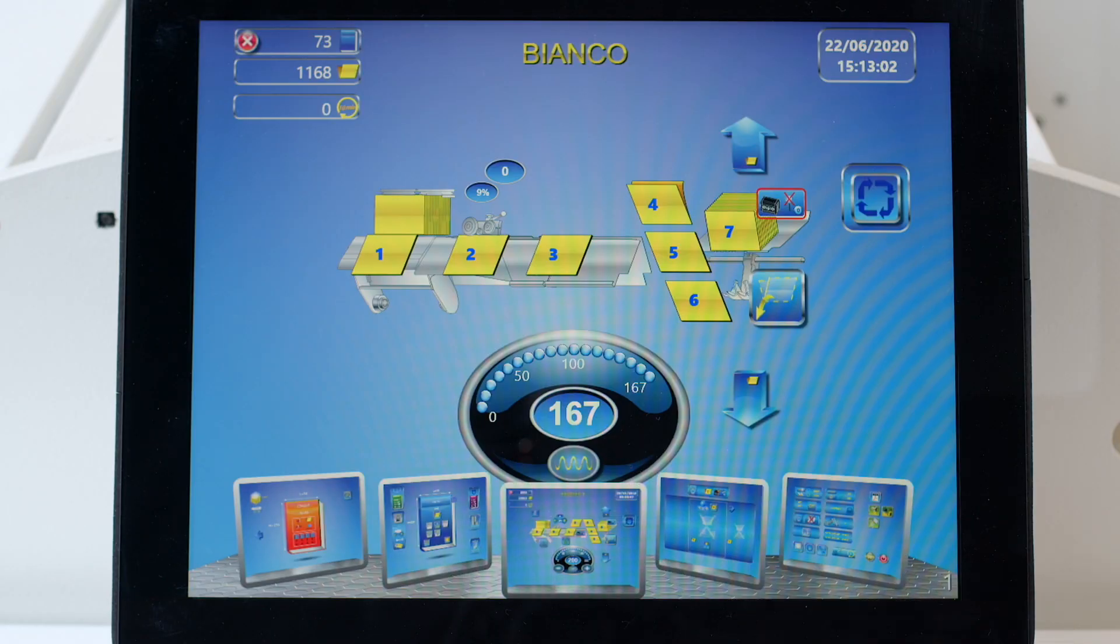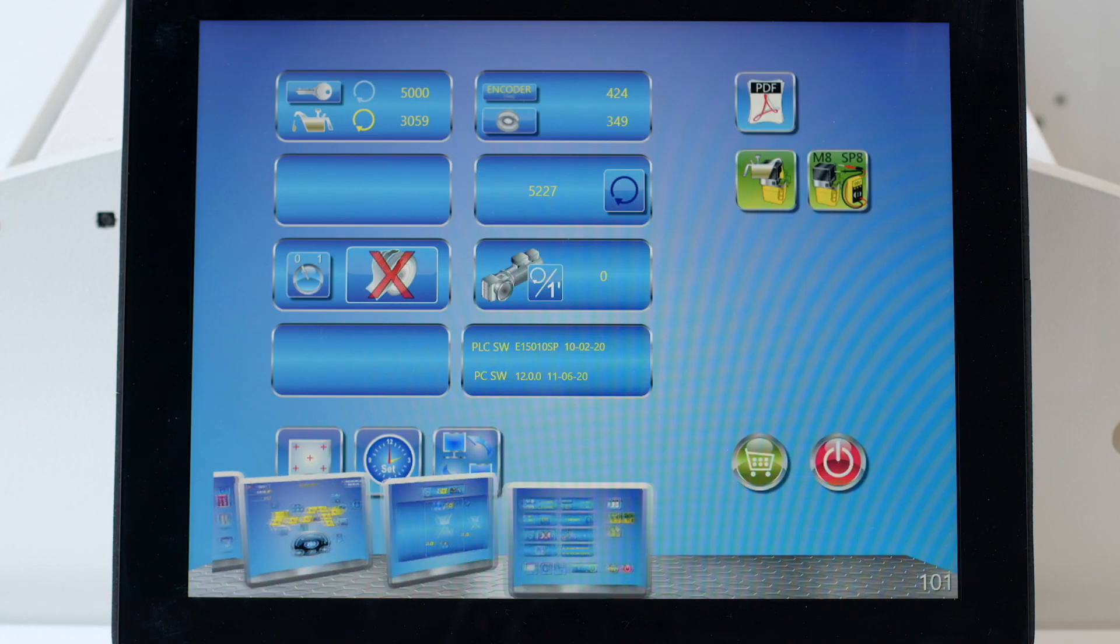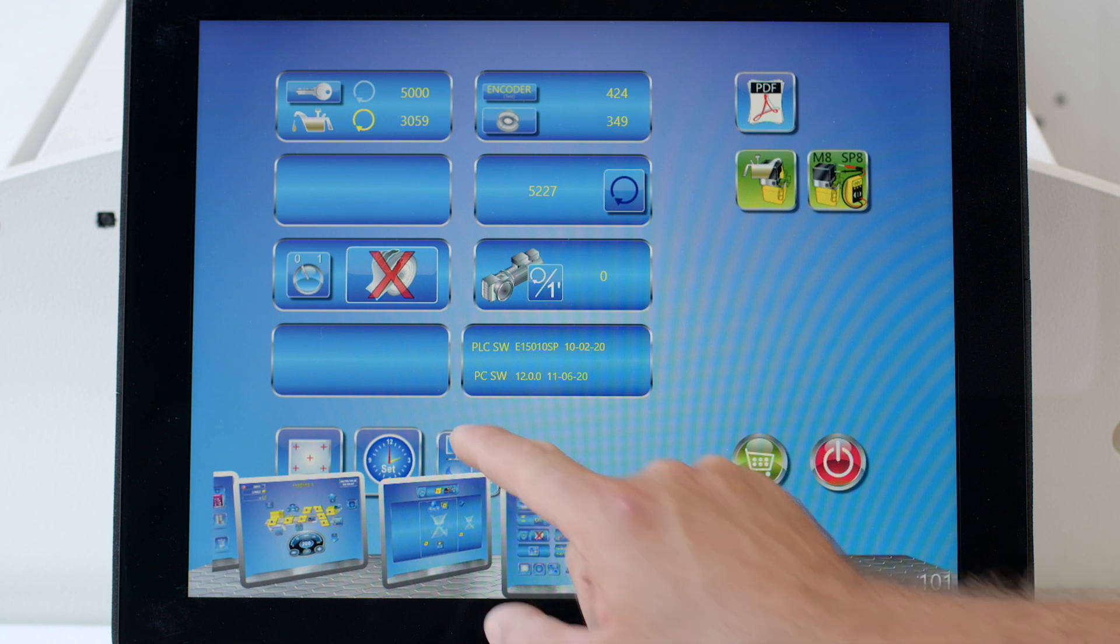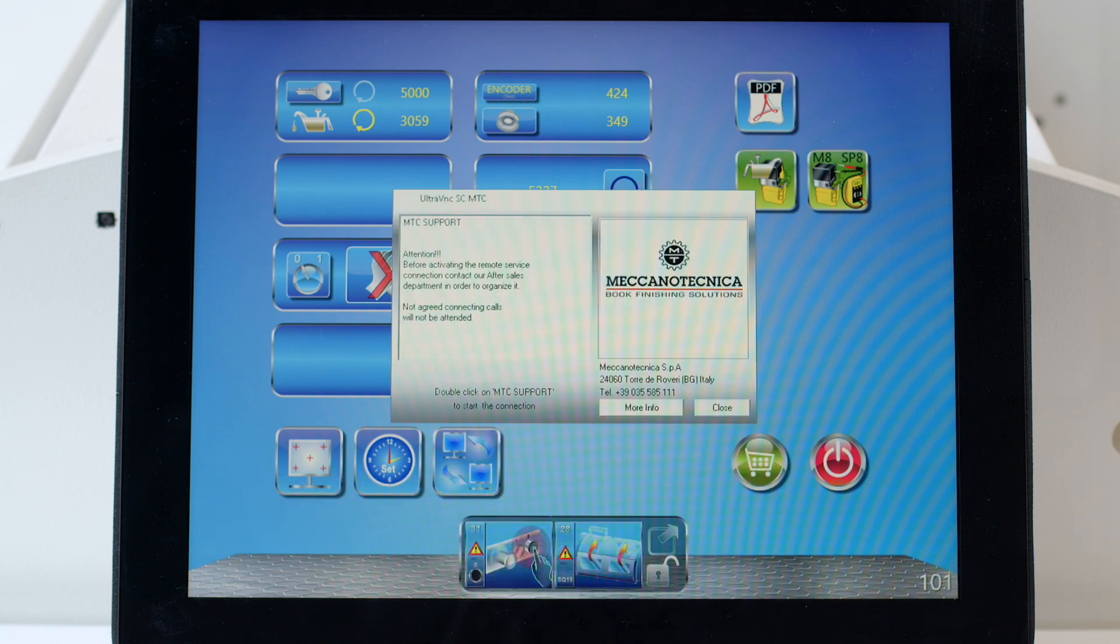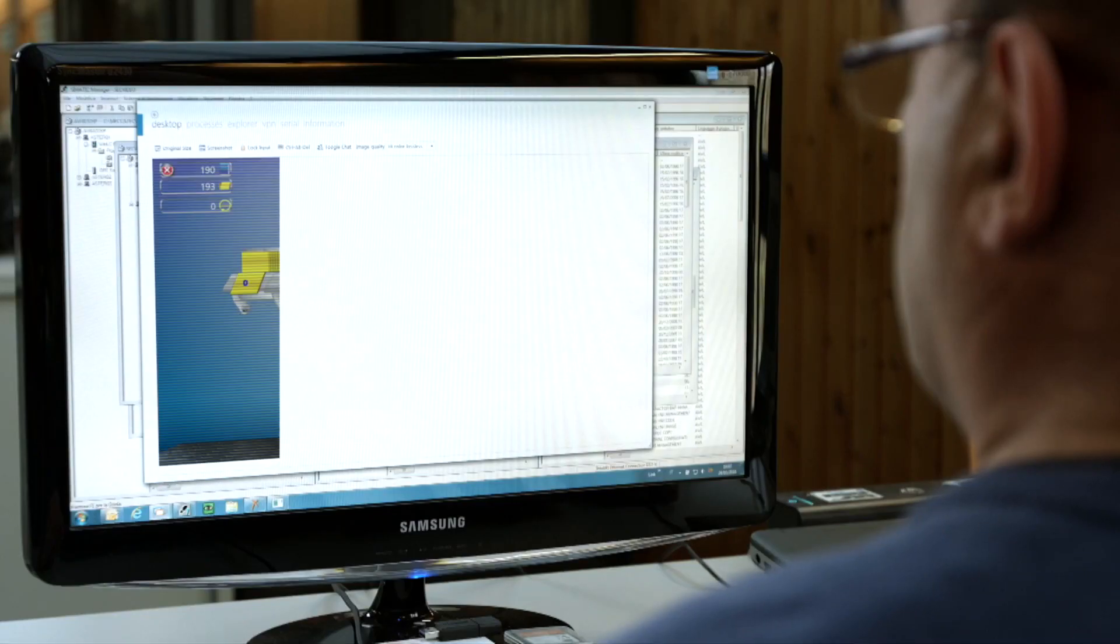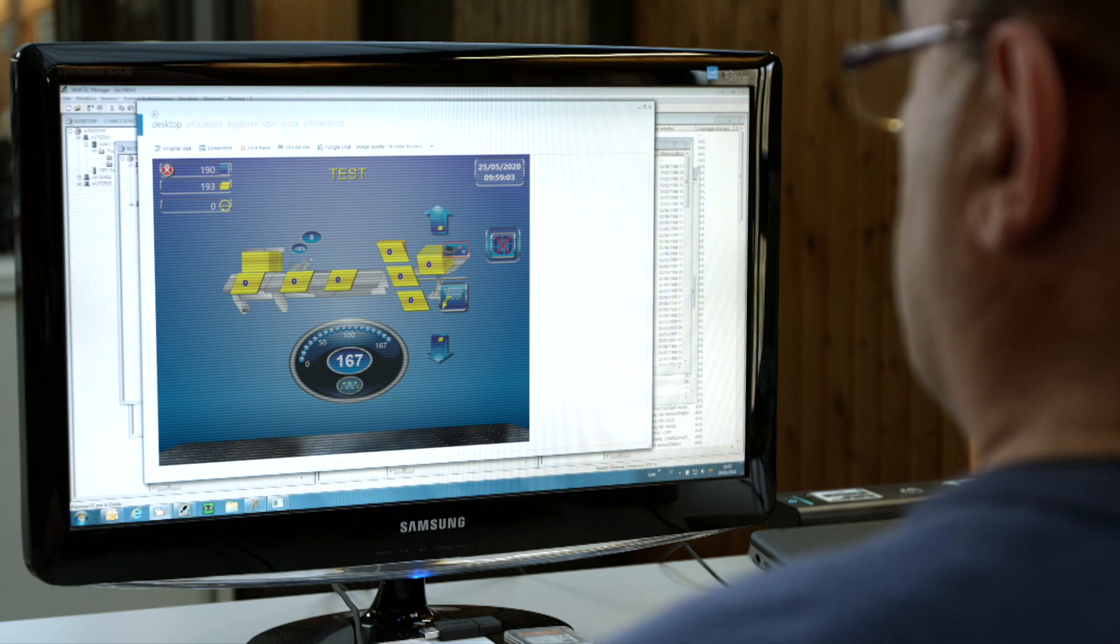For technical assistance, Aster EL is ready for remote service connection. Live support is then performed by expert engineers.